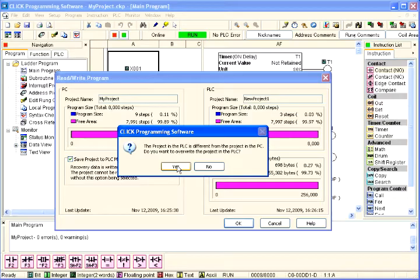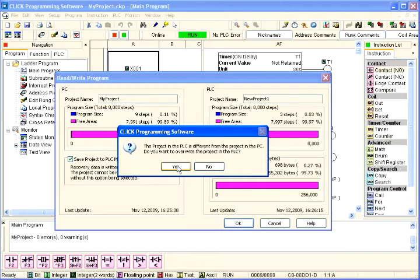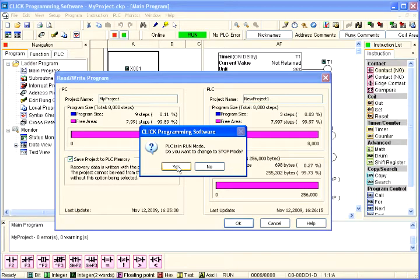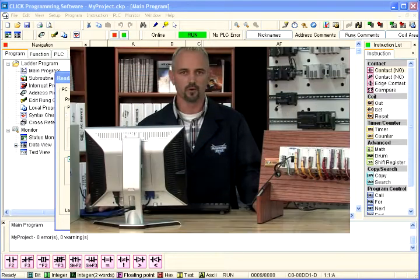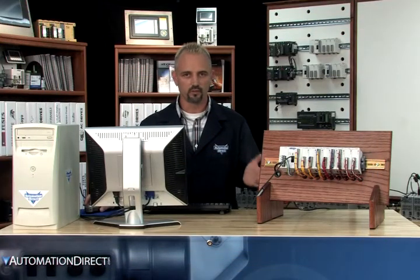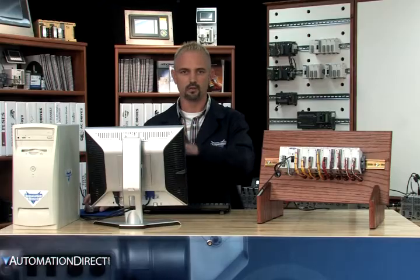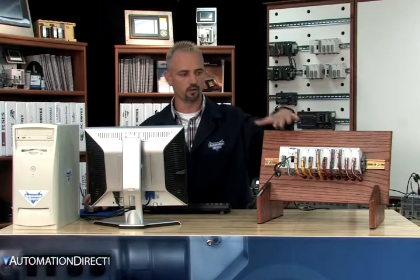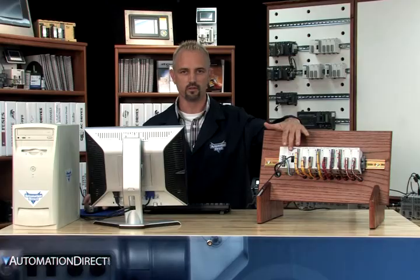If the CPU is in run mode, you'll get a message box that asks if you want to change to stop mode. The CPU needs to be in stop mode any time a project is being written into its memory. Now when we say stop mode, we're talking about stop mode in the software, not literally on the CPU. We'll go into that on the next video.